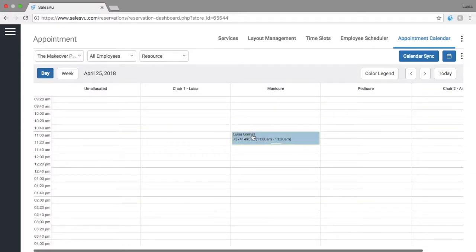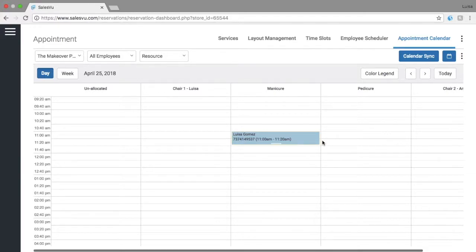This is how the appointment will look like. At this point we will send an email confirmation to the customer and a text confirmation as well. Hope this video helps and please let us know if you have further questions.